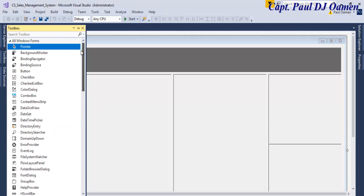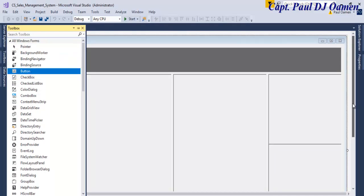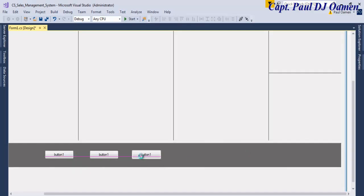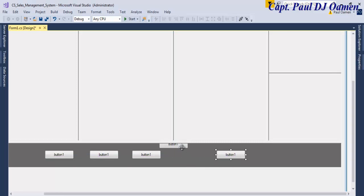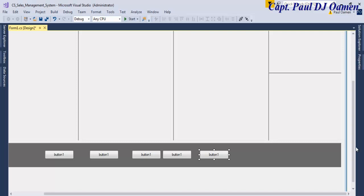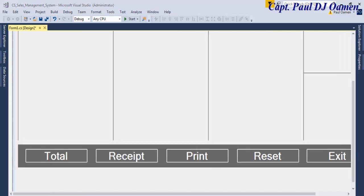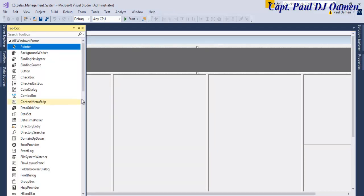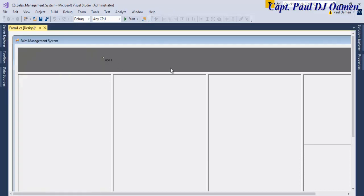Next, come to the Tools and grab a Button. I'm going to need a couple of those — copy and paste. Let's speed up the design of the buttons. Right, the buttons are taken care of.